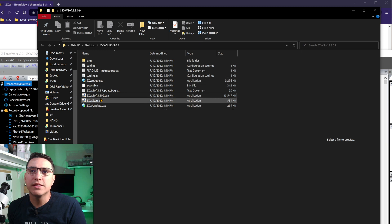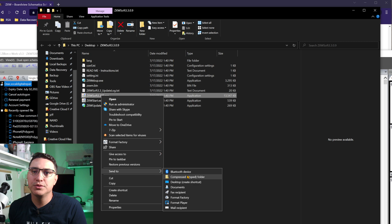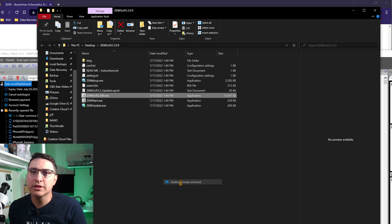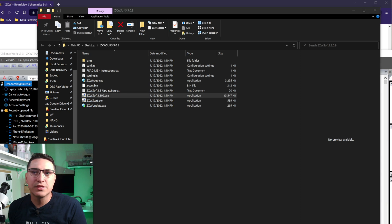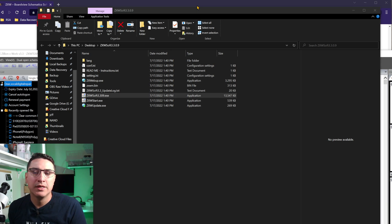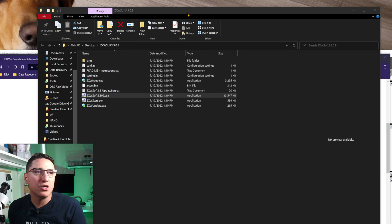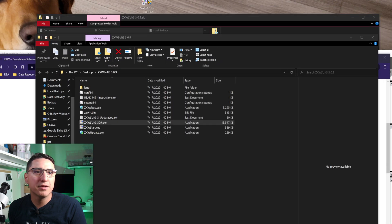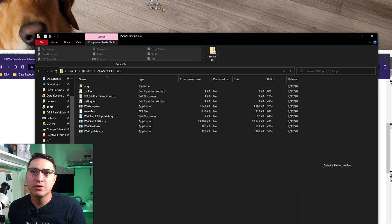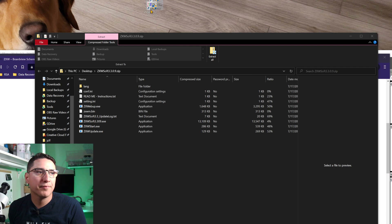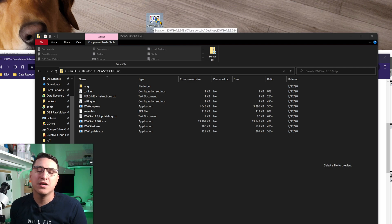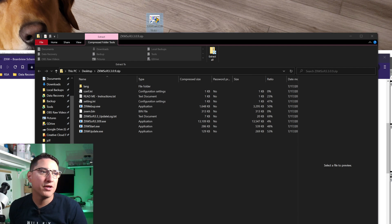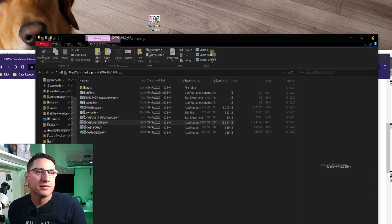So what you can do also is you right click on this file, go to send to, and then right here, desktop, create shortcut. This creates a little icon that lets you quickly access the program. By default, it doesn't install the actual program, it just gives you access to all the files. That way you have an icon on your desktop and then you can drag this to your taskbar at the bottom.